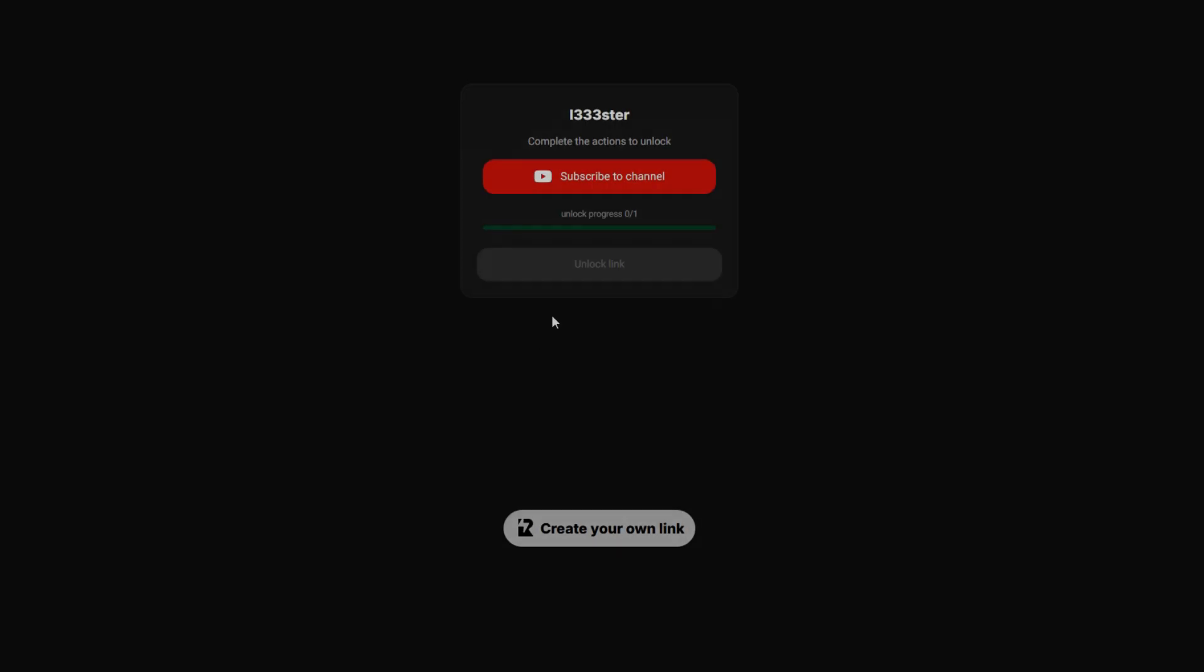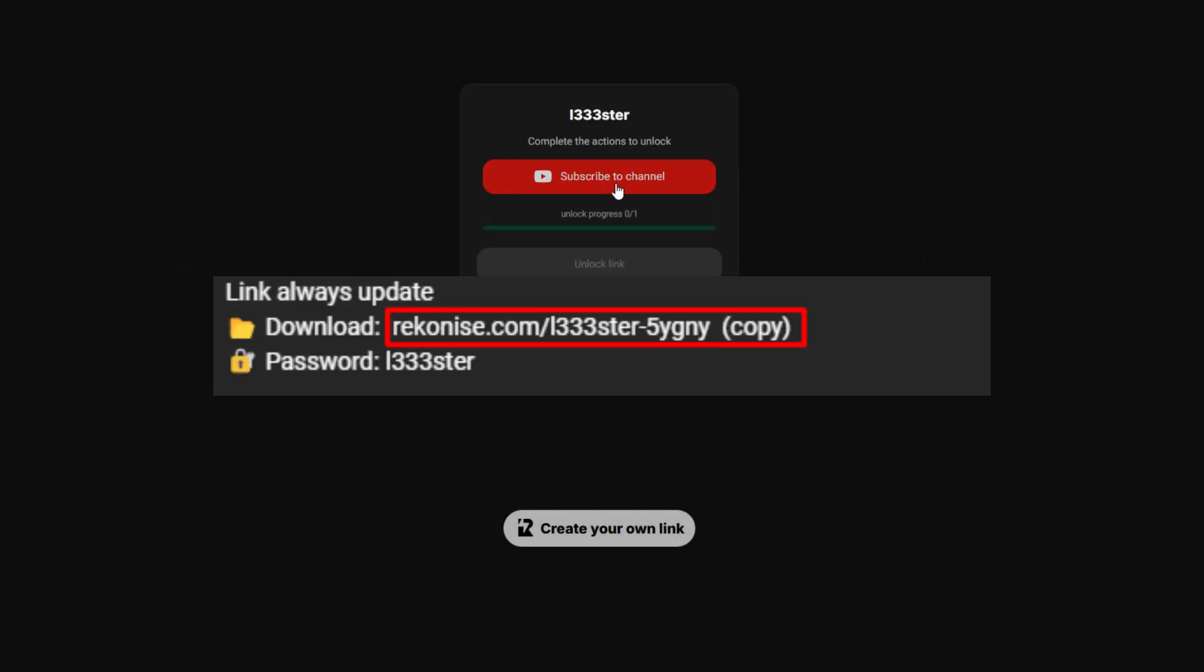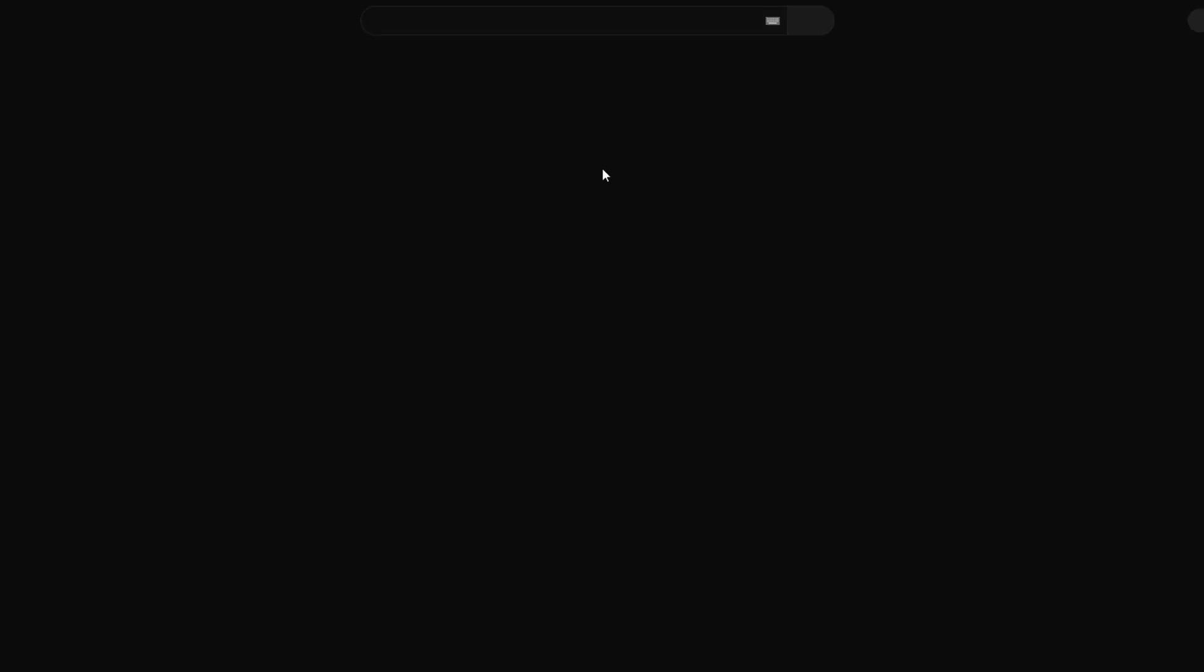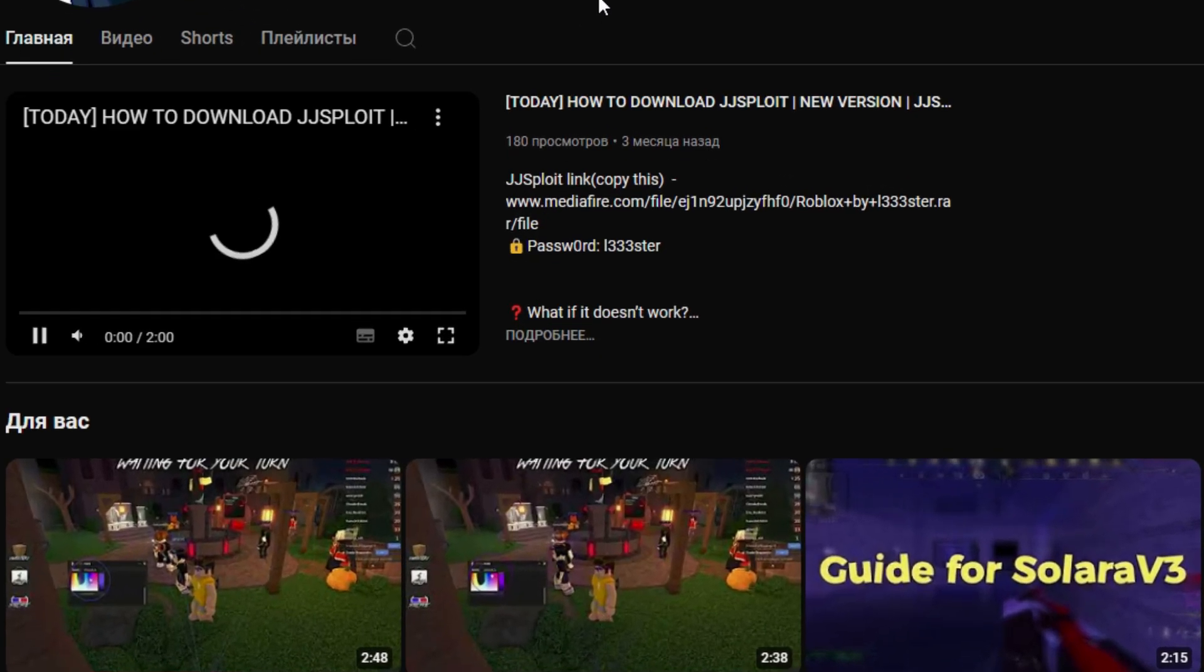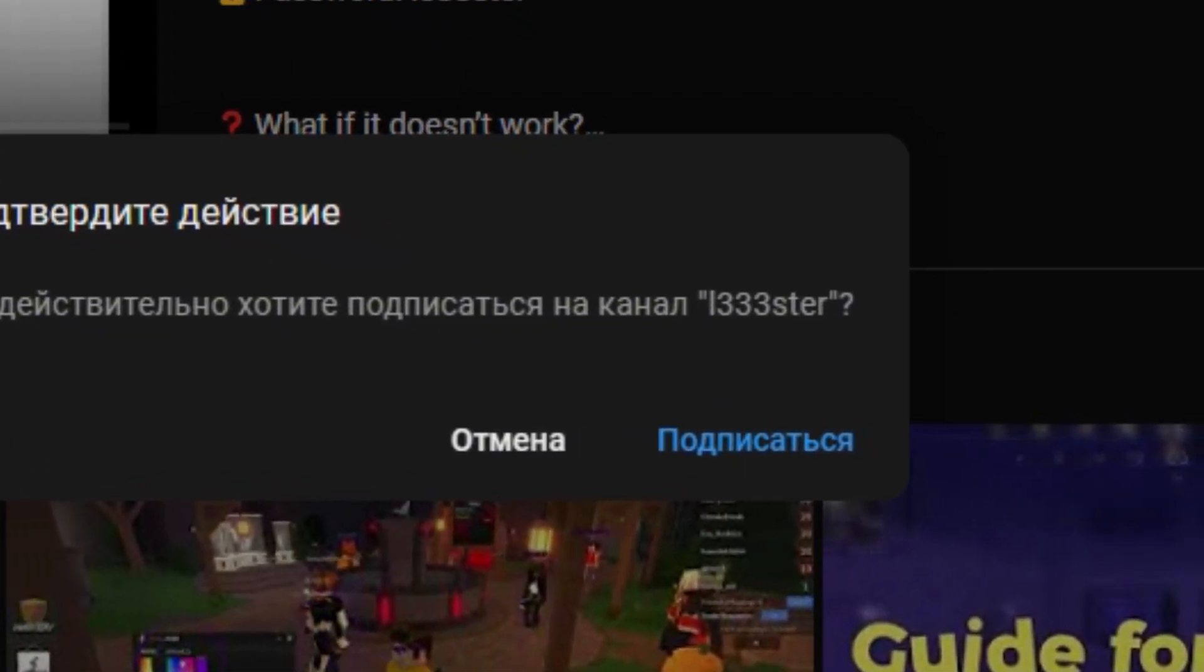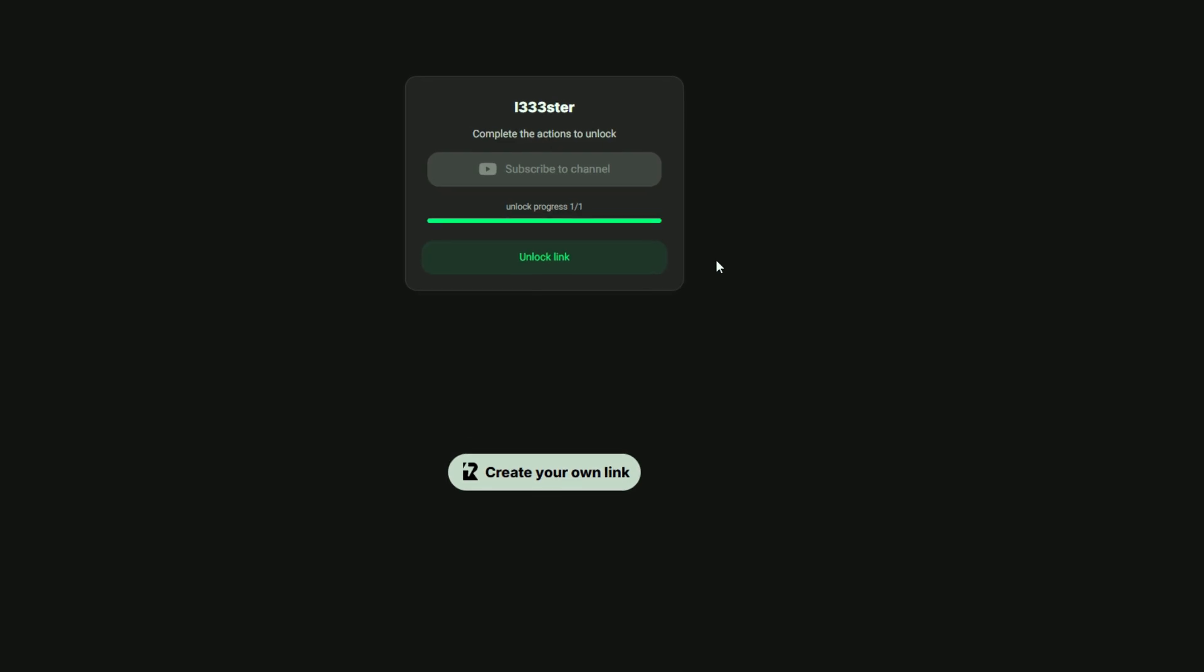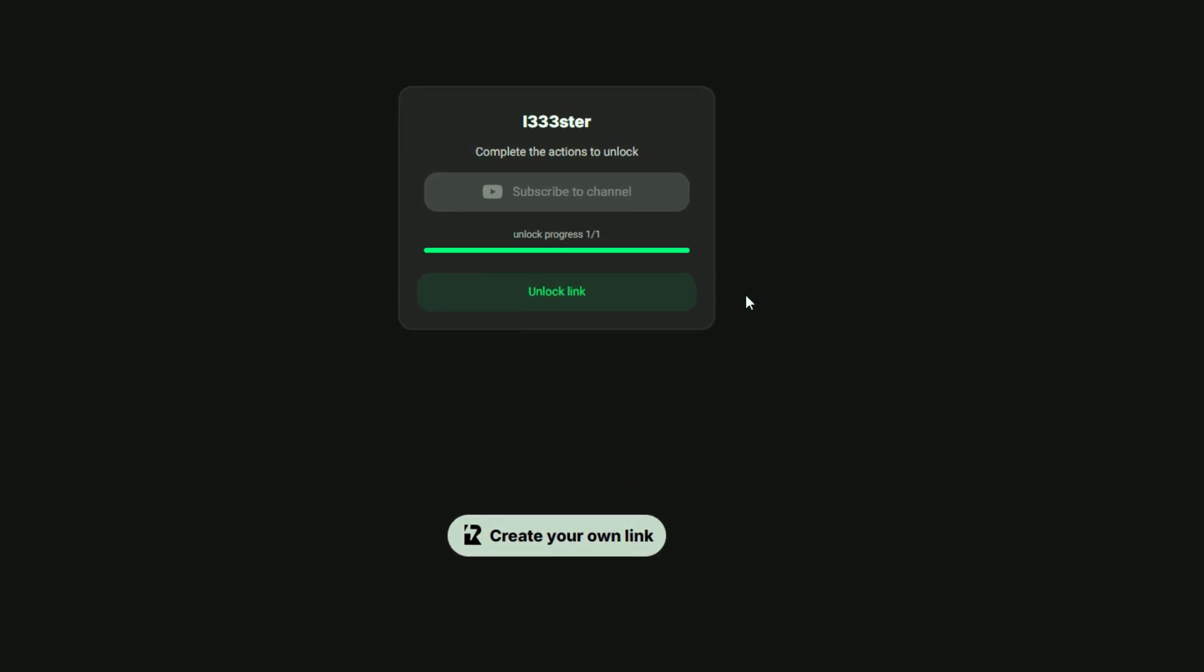Open the link that I will leave in the description. Subscribe to unlock file. Click here, then click unlock.